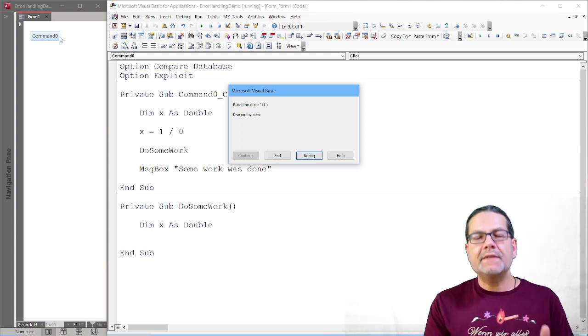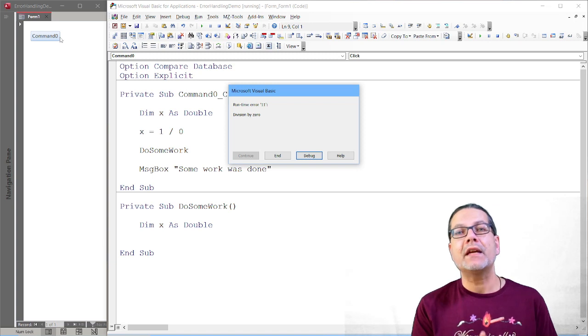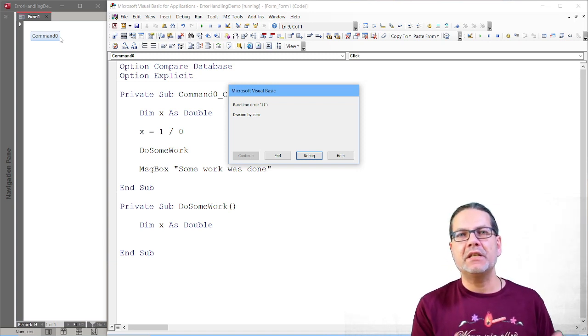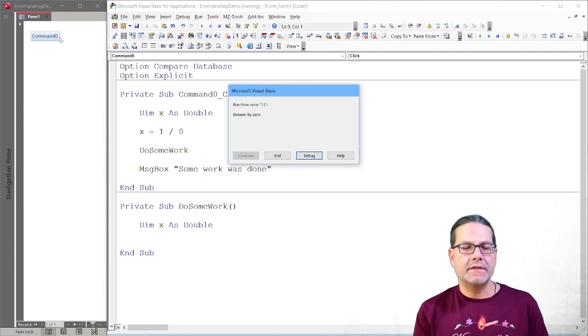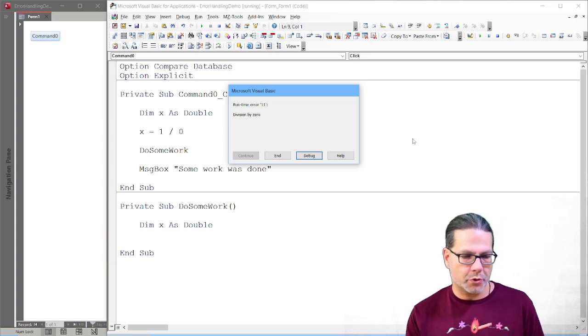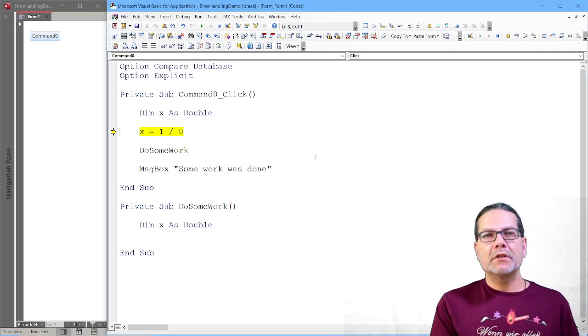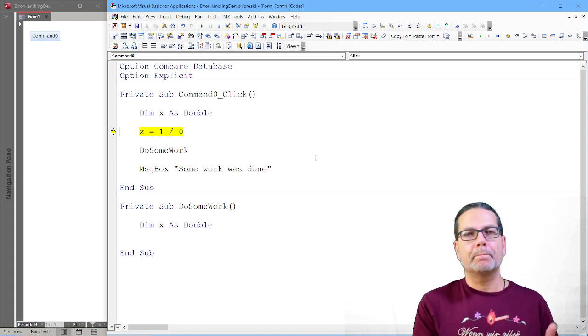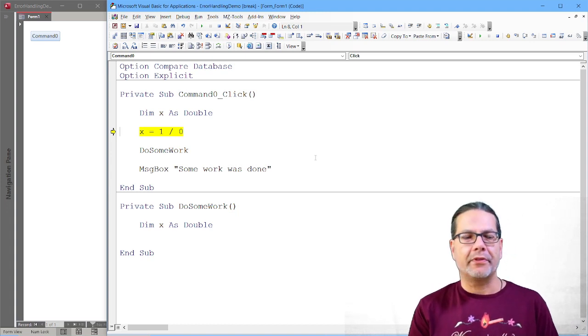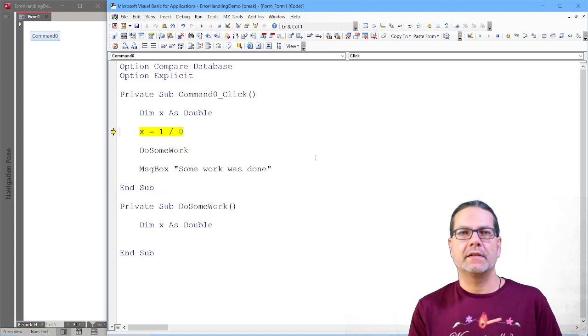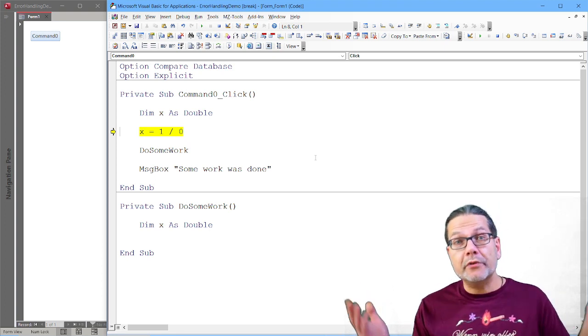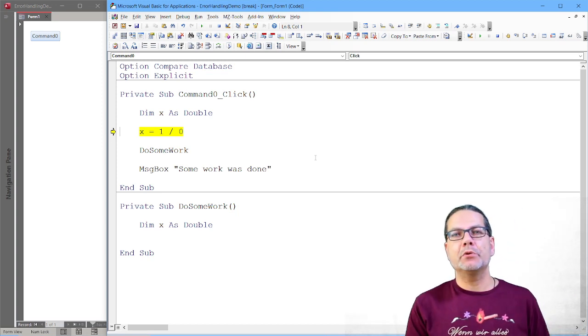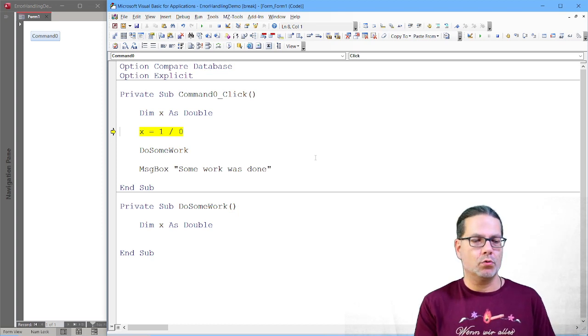And this is exactly what your users will see. They will see a message box and they will see your code if you deployed the ACCDB file without... We will talk about that in a second. So your users will see this error message. And yeah, they have the option to end or to debug. I click debug and then we will see the exact line of code that caused the error being highlighted because code execution stopped there. That is a really nice feature for developers.